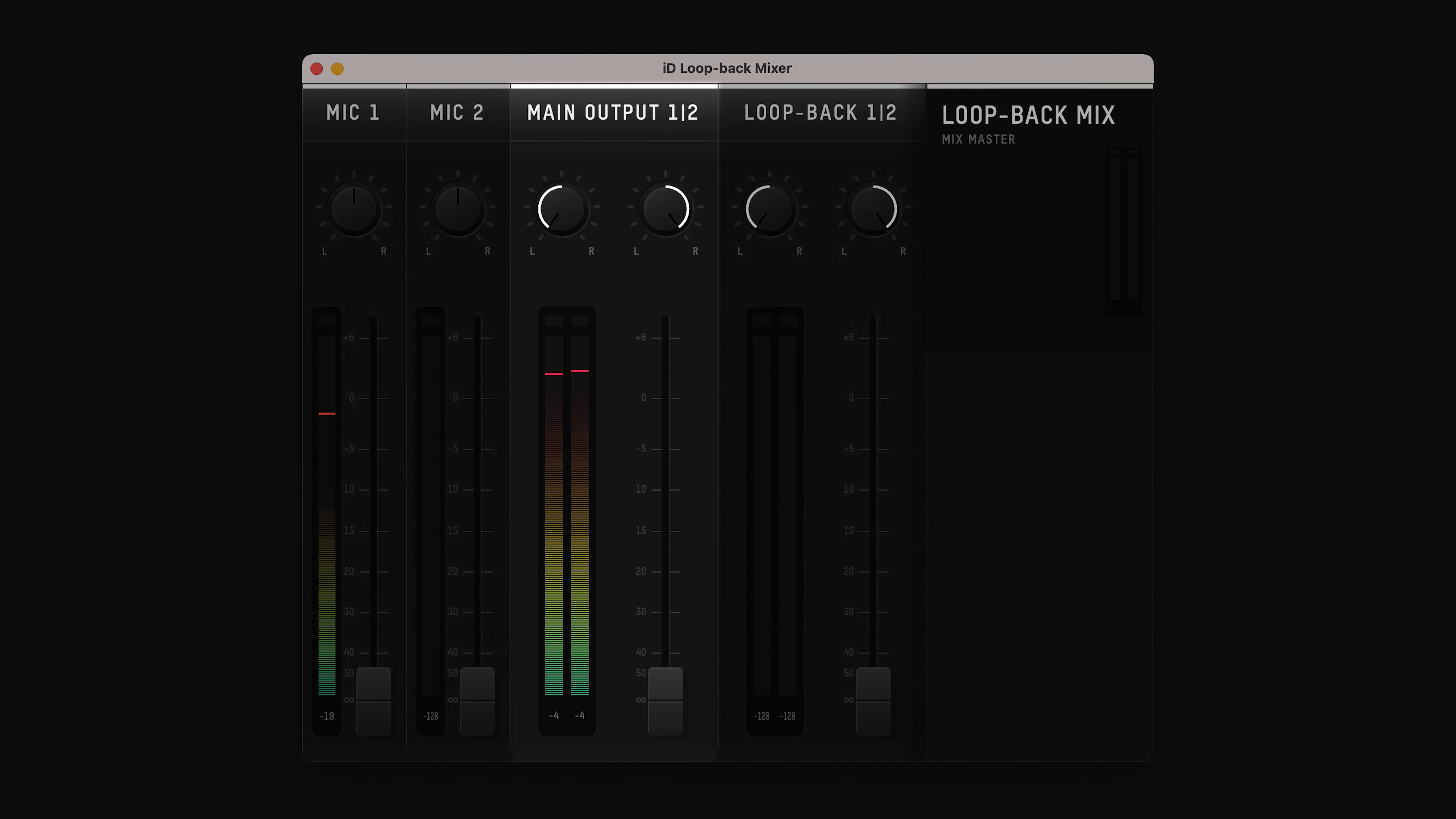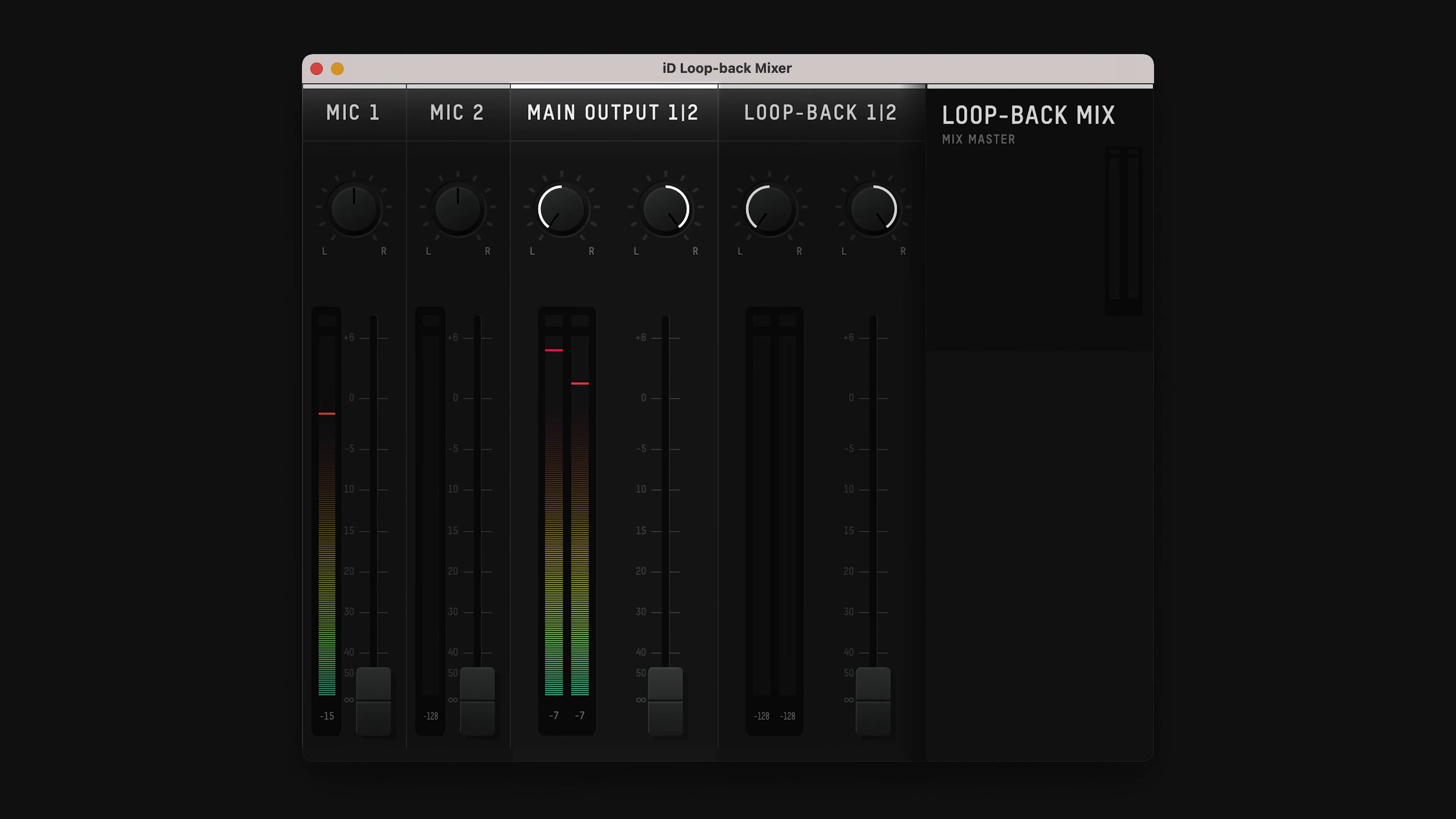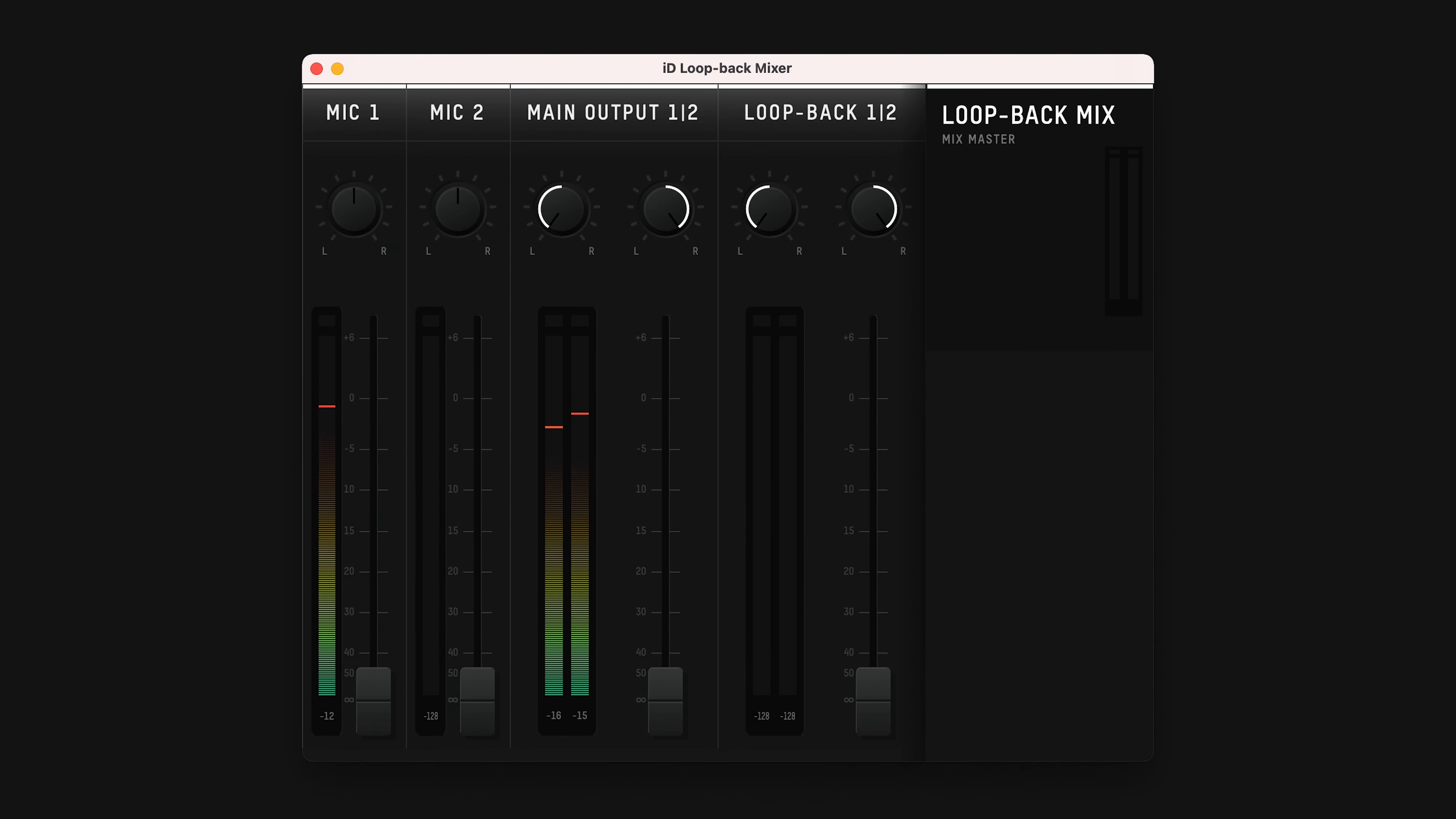Next, you have your main outputs. This is the default output of your computer. Any audio coming through the computer will appear here.